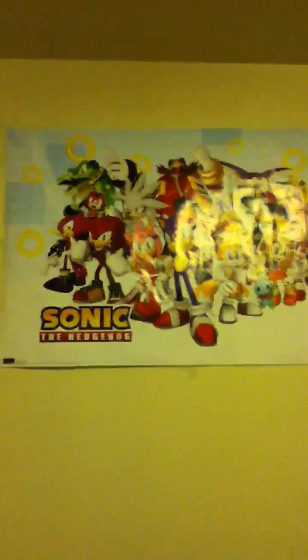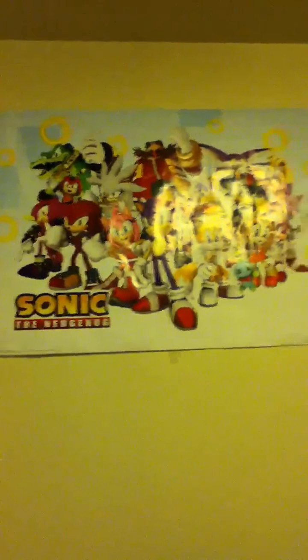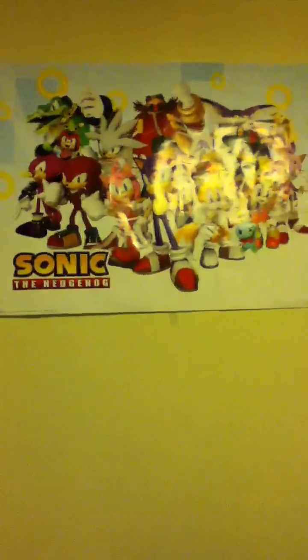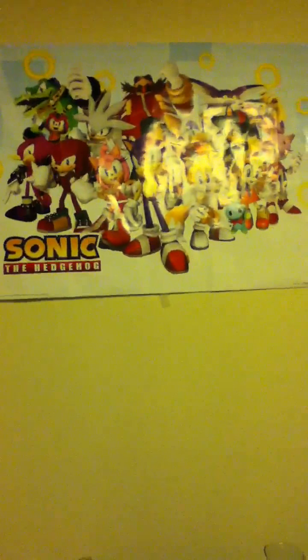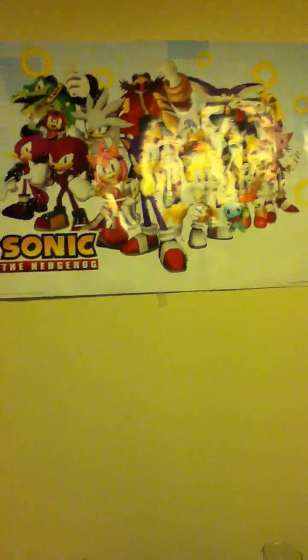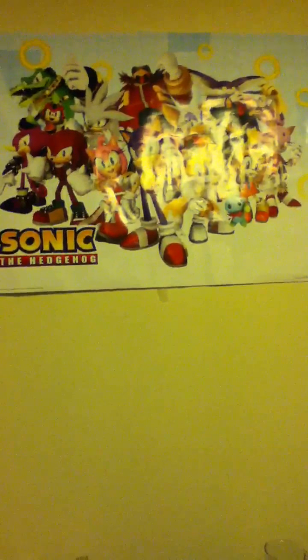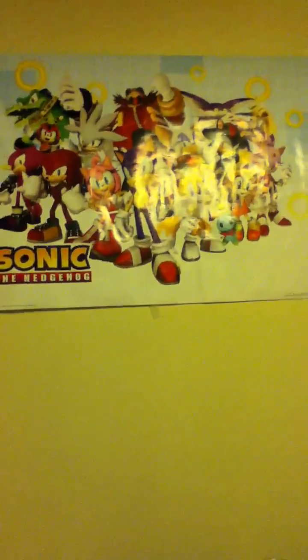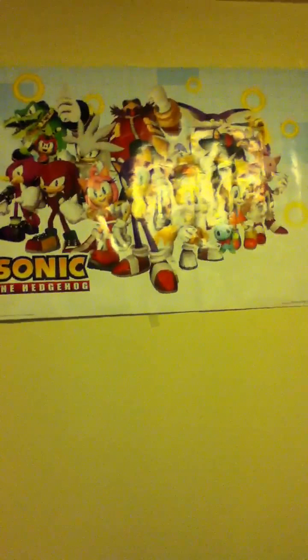Oh I almost forgot to show you what's on my wall over here. I have the Sonic Generation poster even though Big the Cat and who else was not in there. Not sure who else was not in there, I think everyone else was on there. So yeah that's what's on my wall. Right here's my bed, I have a loft.